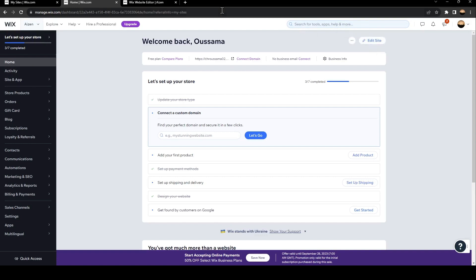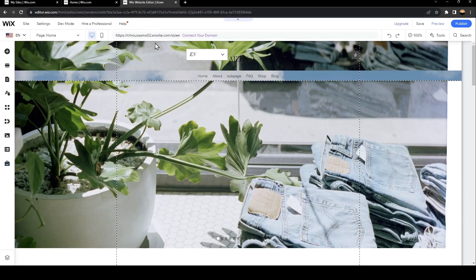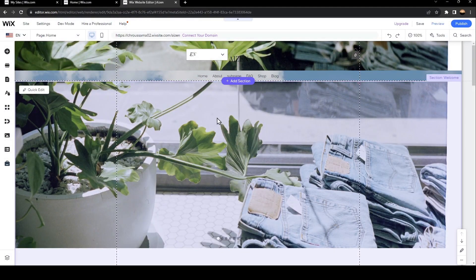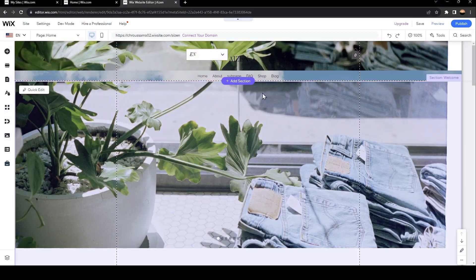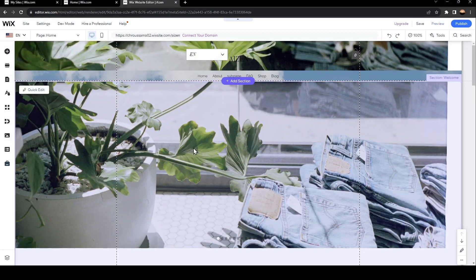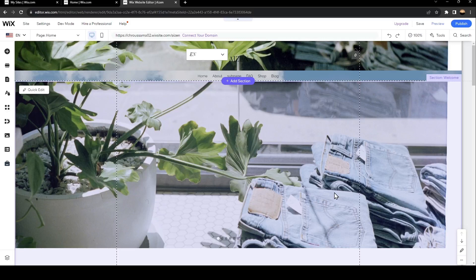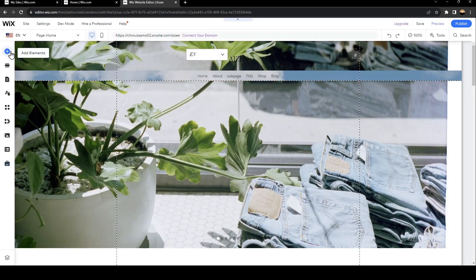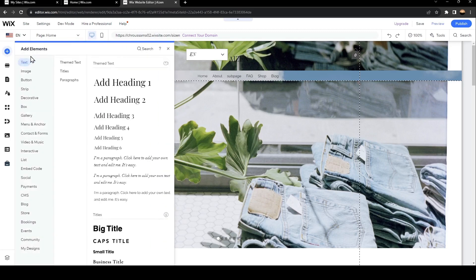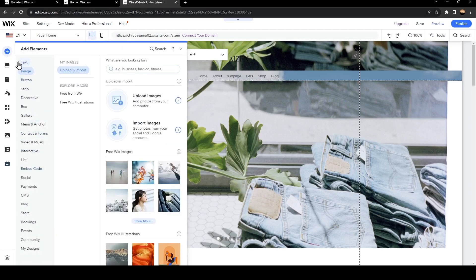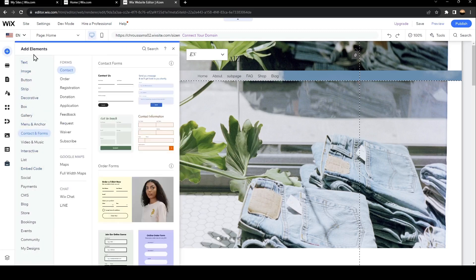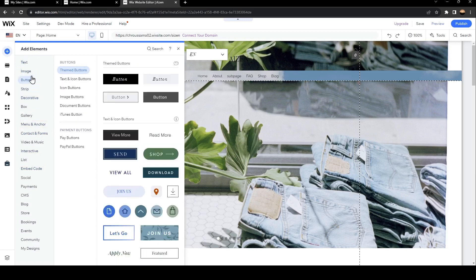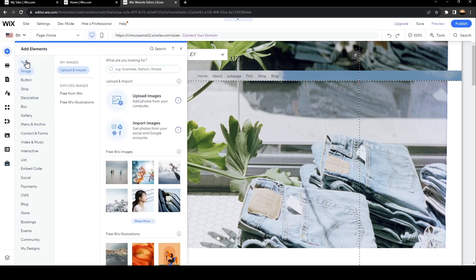Once you click on edit site, you will be directed to this page where you will have all the tools that you need to edit or customize your website. Now you can go to add elements on the left, click on it, and from here you're going to find all the things that you can add to your website.